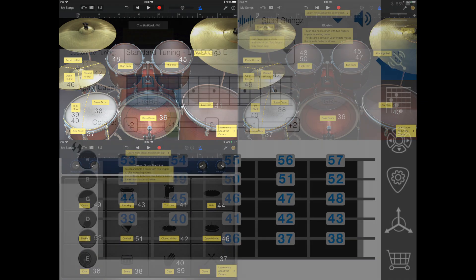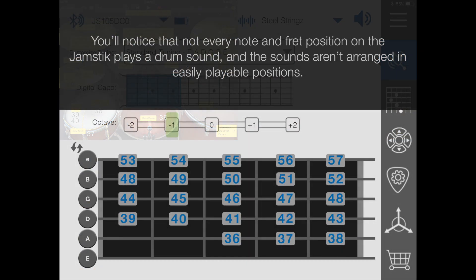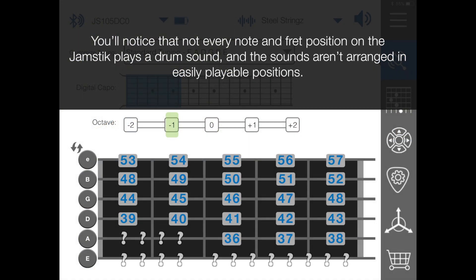You'll notice that not every note and fret position on the Jamstick plays a drum sound, and the sounds aren't arranged in easily playable positions. If you want to know why,